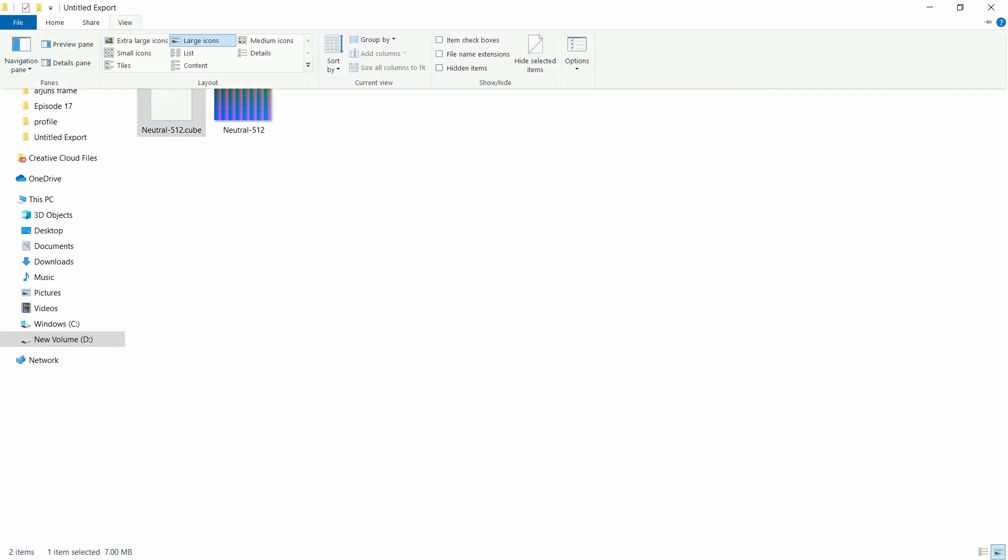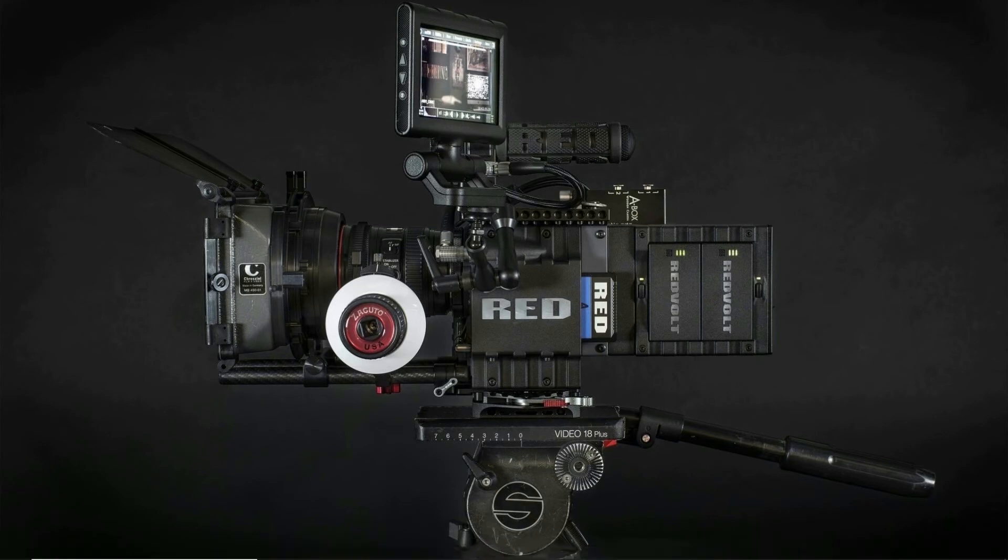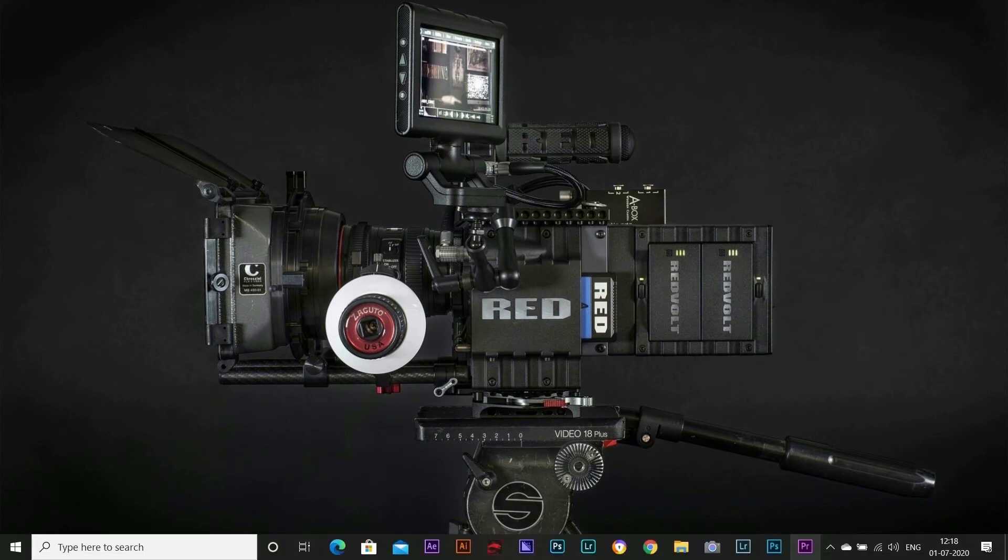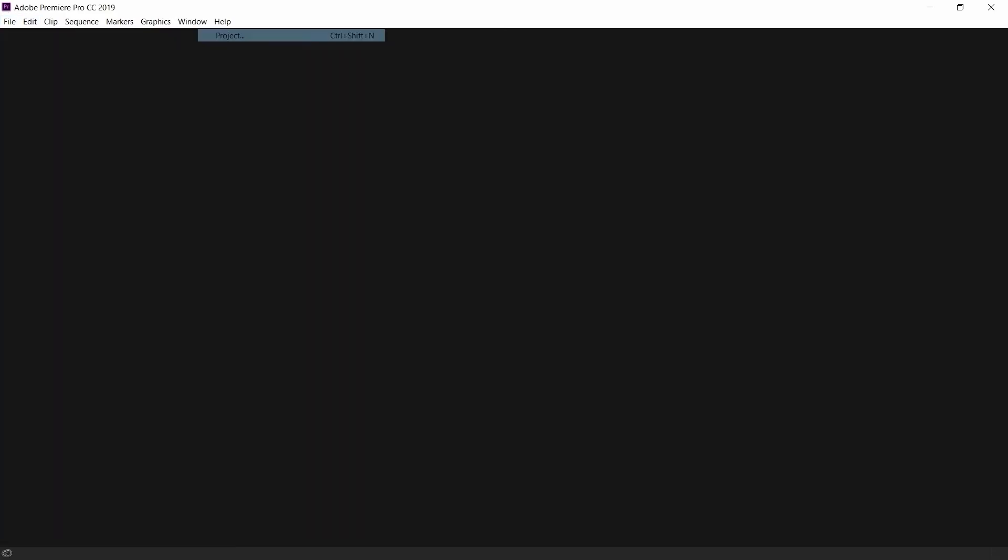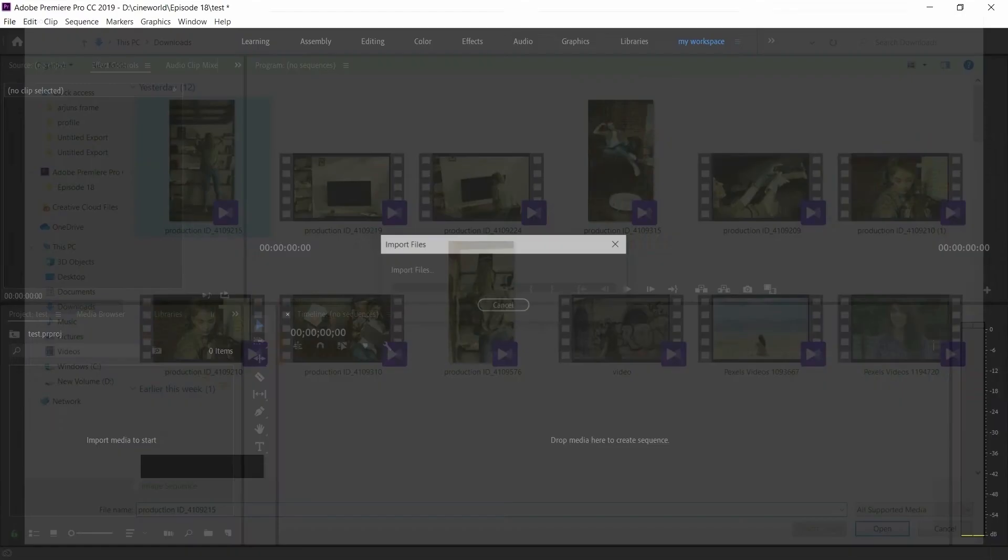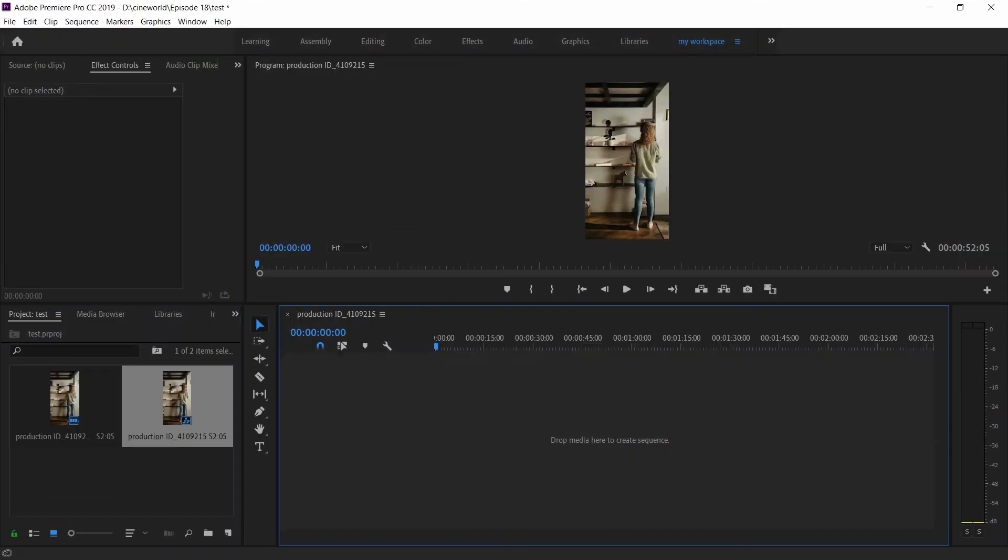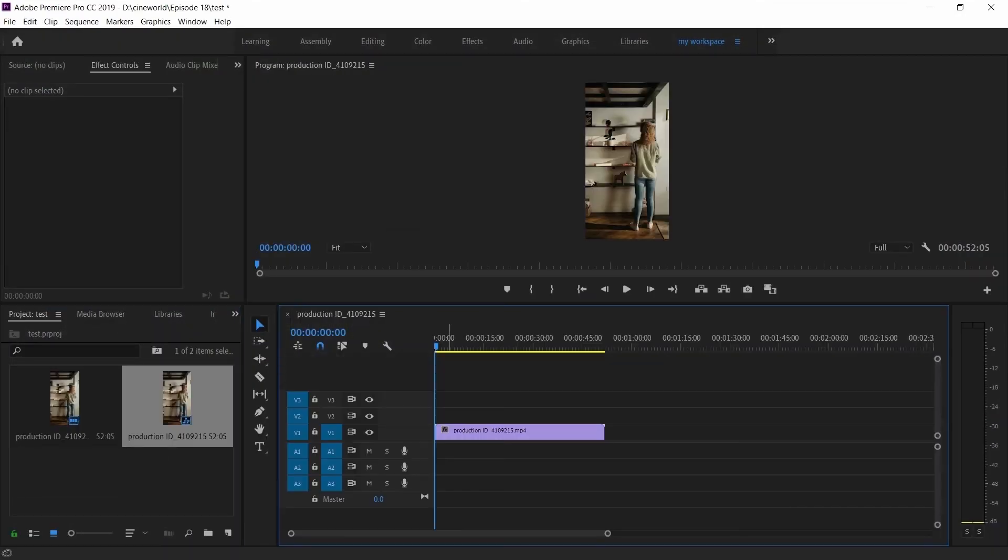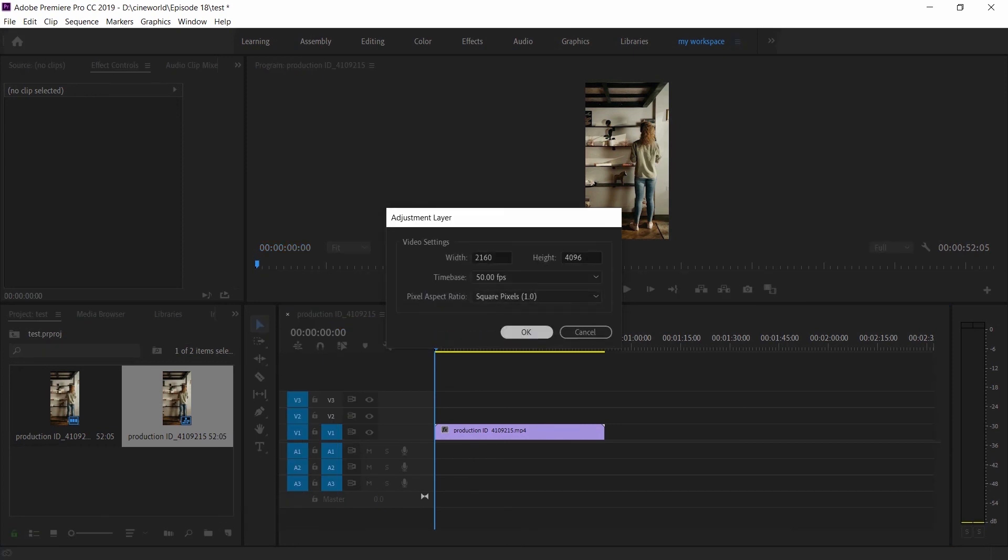Now let's try this and see how it works. For that, open Premiere Pro, create a new project, import any video, drag it into the timeline, and create an adjustment layer and drag it on top.